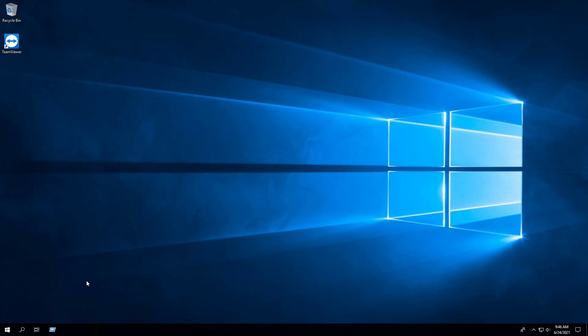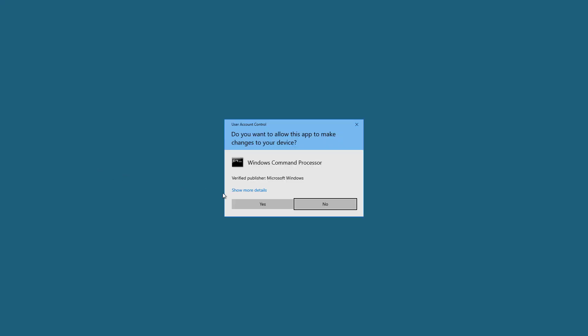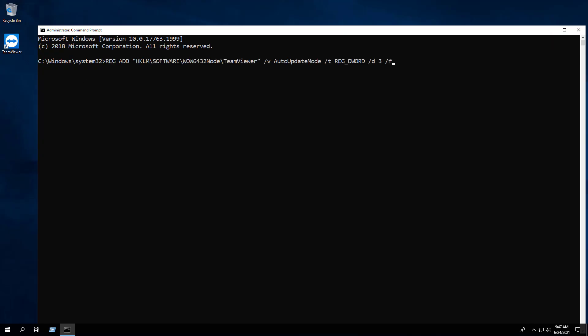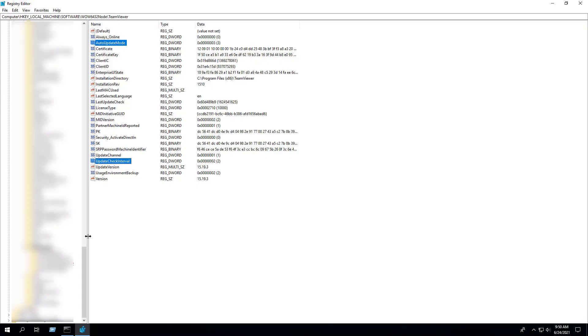In this example, I am running a 64-bit operating system, so I will apply the registry keys for a 64-bit system. Open an elevated command prompt by right-clicking on Command Prompt and select Run as Administrator. The first key will change Install New Versions Automatically from All Updates to No Automatic Updates. The second key will change the Check for New Version setting from Weekly to Never. We can confirm in the registry that the two keys have been set.